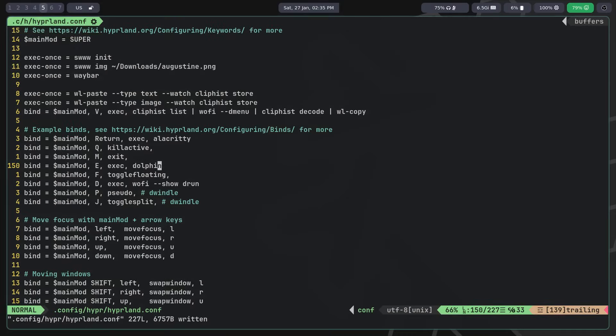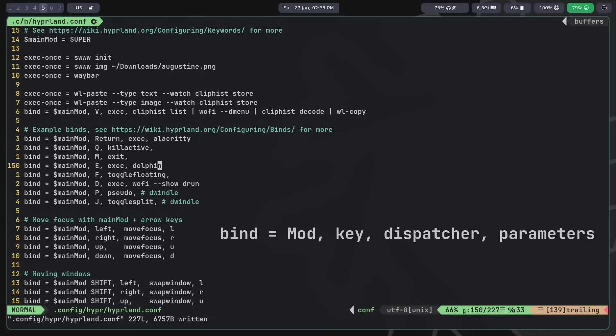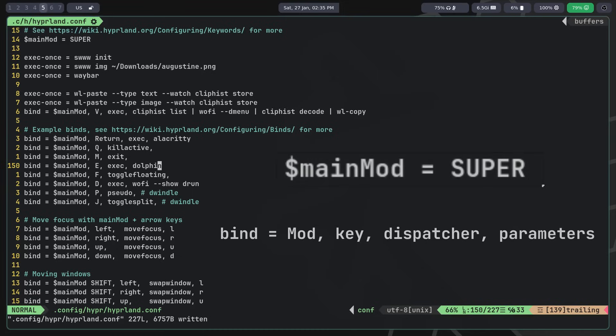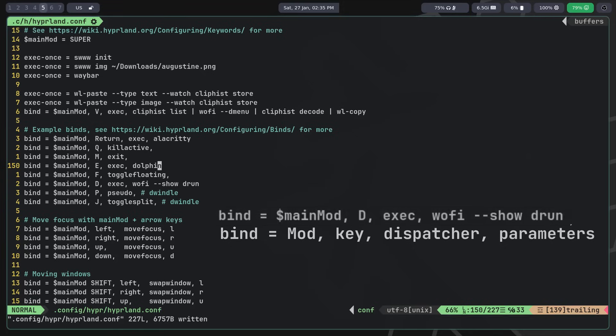Now let's move on to configuring hotkeys. To create a hotkey, we write bind followed by an equal sign, modifier, key, dispatcher, and parameters. For example, this line creates a hotkey that when mod plus D is pressed will launch woofy. The mod key, like in all other window managers, is written in a separate variable and is often either alt or super. The exact dispatcher executes the command specified as a parameter. In this case is the command to launch woofy.